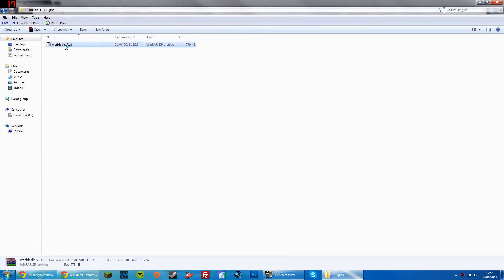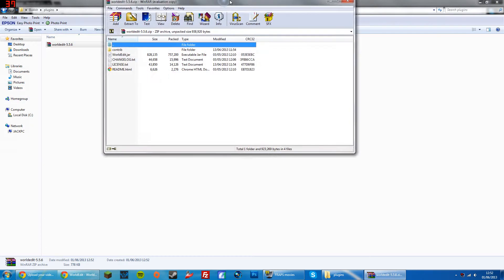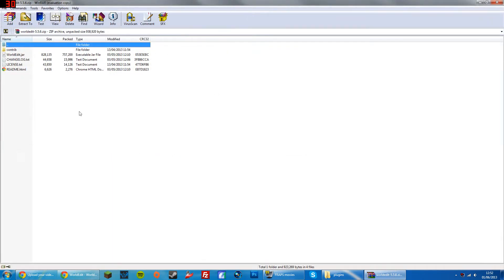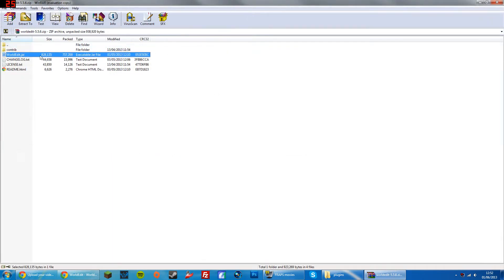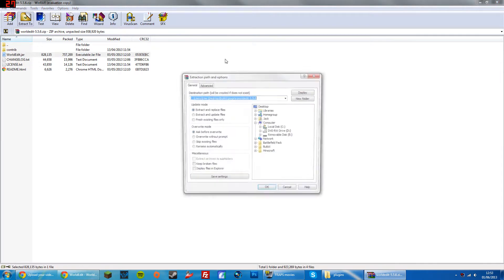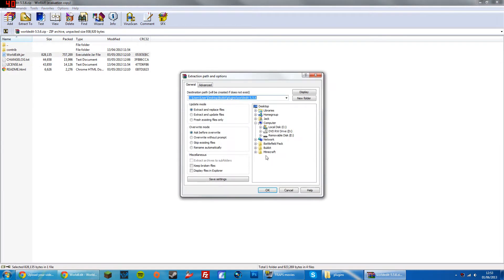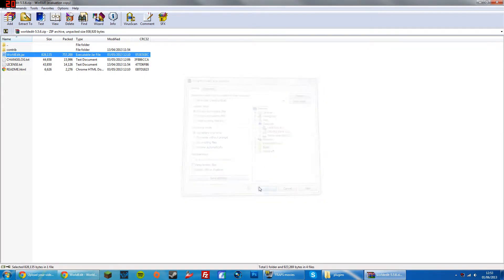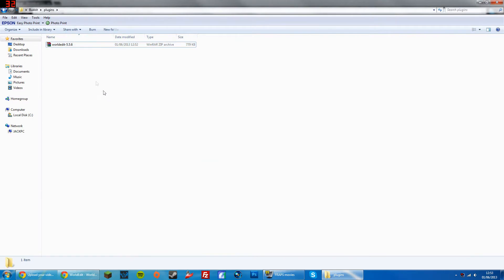We're going to open this file up. You can put this anywhere, it doesn't really matter. We're going to get the WorldEdit.jar — that's the very important one. You're going to find your folder; mine's called Bukkit on my desktop. You're going to click OK and then close this.